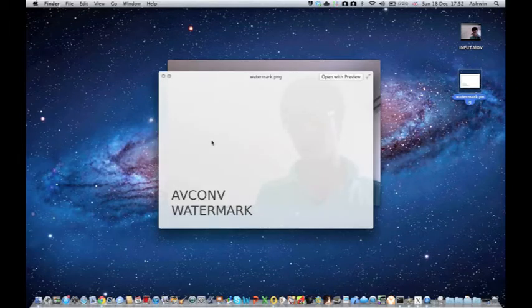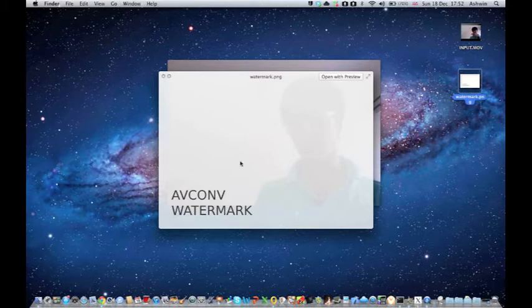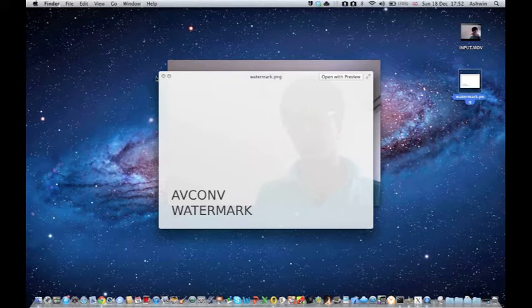I created this watermark in GIMP and what I've done, the way I'm going to do it is I've made a transparent background and I've made the picture exactly the same size as my video.